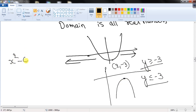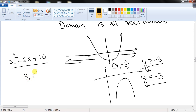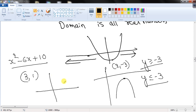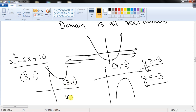For example, for x² - 6x + 10, the vertex is (3, 1). The y-intercept is 10. Since the parabola opens upwards, the domain is all real numbers and the range is y ≥ 1. Knowing these concepts allows you to solve any question related to a quadratic function.